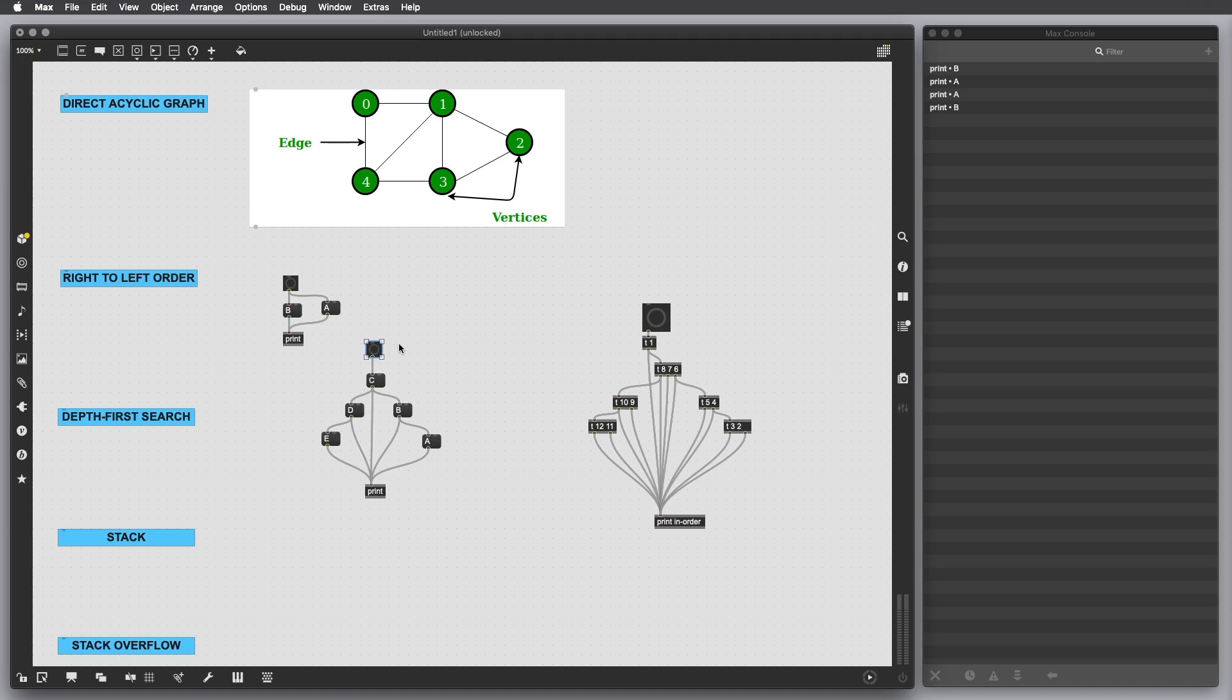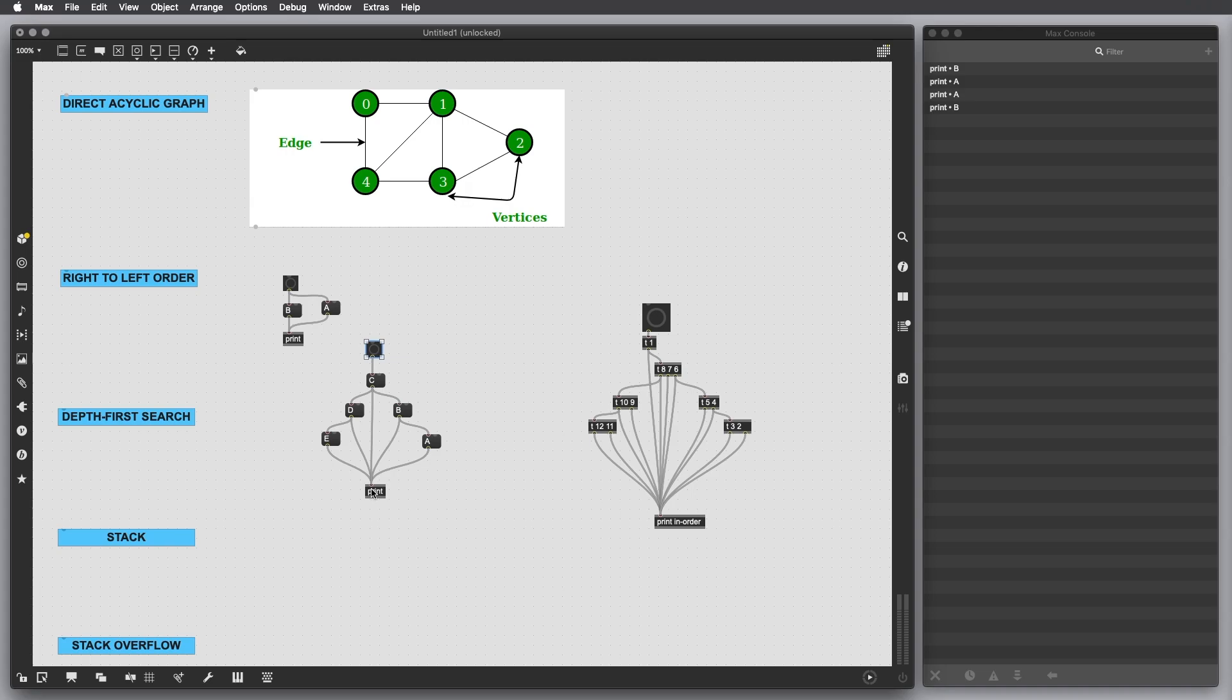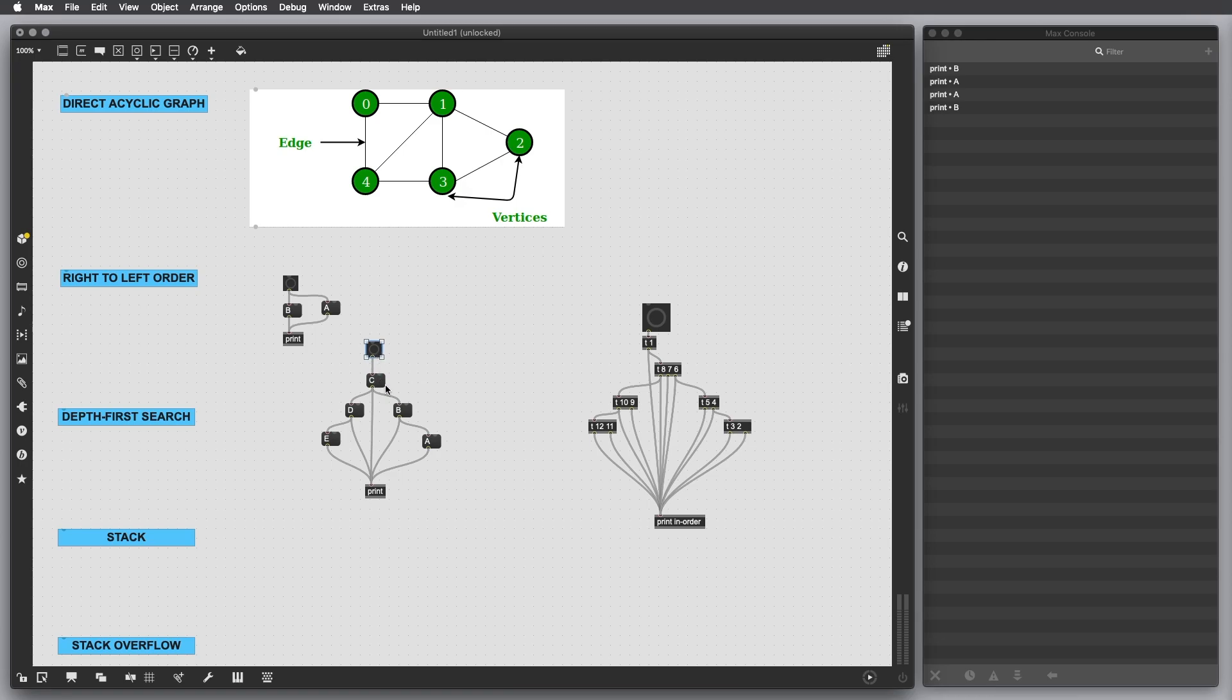So what's going to happen is I'm going to trigger this C message. C is connected to B and D. First Max is going to process B, but B goes to the print option but has before it an A message. So what's going to happen is after I trigger this message, Max will not output directly C because it knows it has something on the right side, which is B, but B cannot get output before A goes to the print.